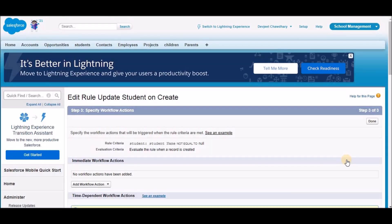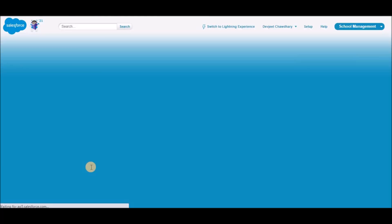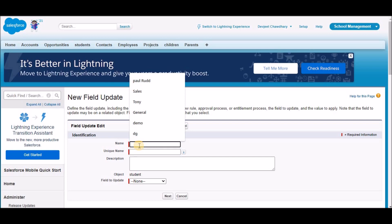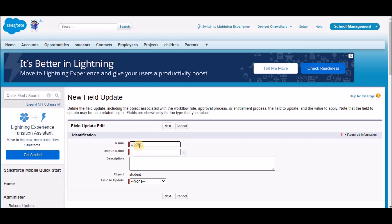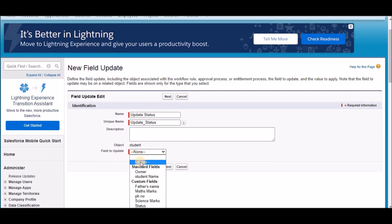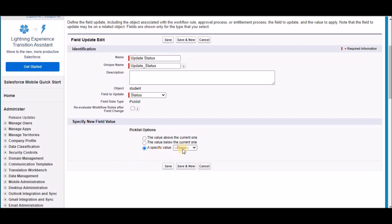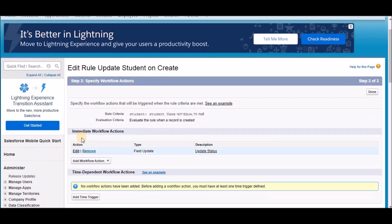This creates the container workflow. Next, we have to define the actions. Under Add Workflow Actions, click and select New Field Update. Under Name, type 'update status'. In the field to update, find and click on Status. Now that we've selected status, we need to define the update value — we're going to select 'in review' as per our use case. Click Save. Under Immediate Workflow Actions, you can see there is now a field update action with the description 'update status'.